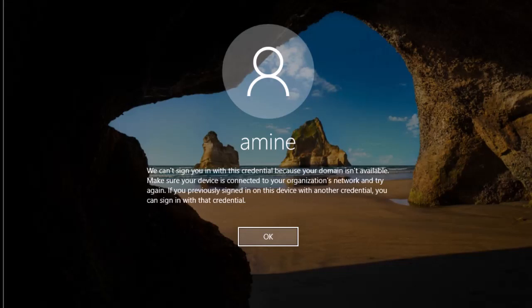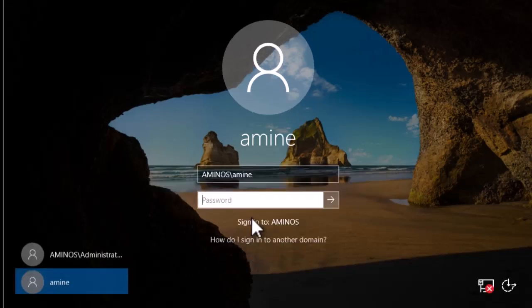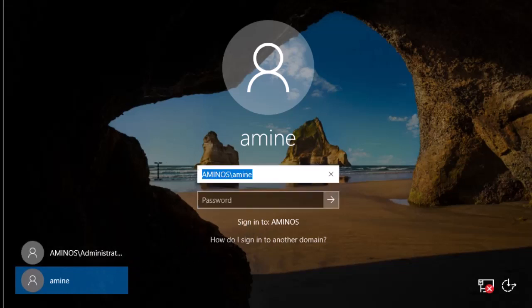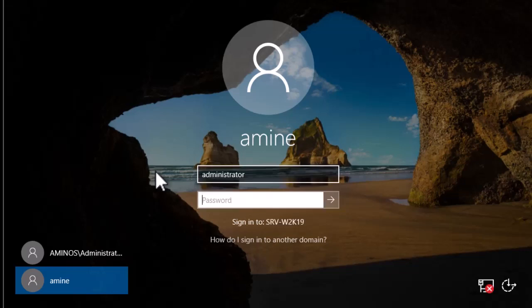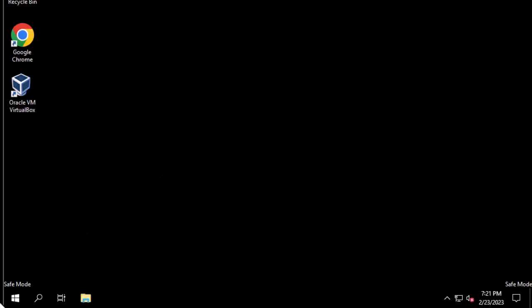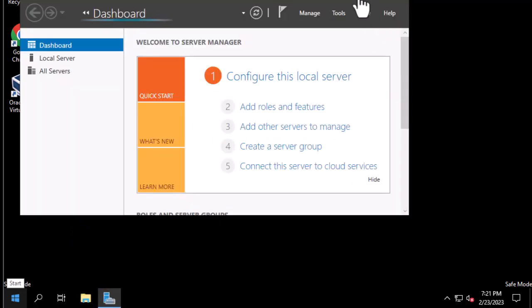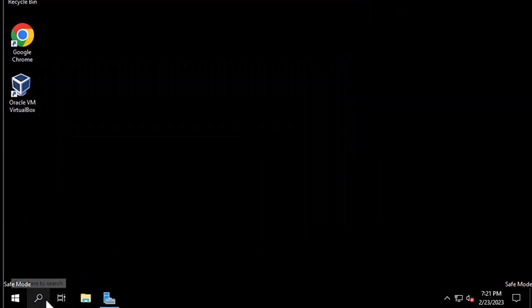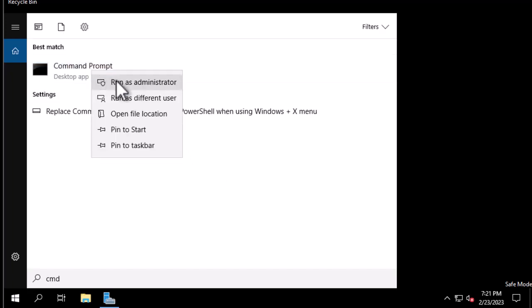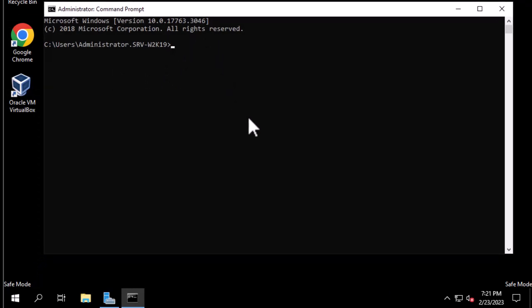The server has restarted. We see the message that we can't sign in to our domain, so we have to log on with the local user account — Administrator. We're now logged into Active Directory Repair Mode, and of course we have to launch our command prompt in admin mode, typing cmd and always running it as administrator. We'll use the same wbadmin command-line utility.